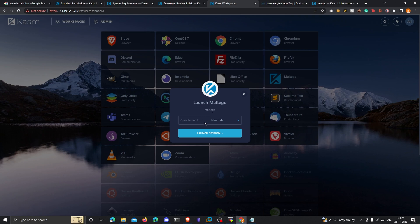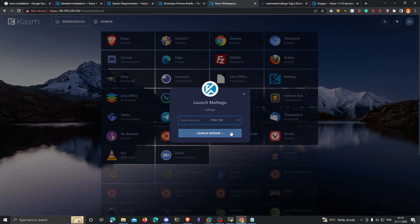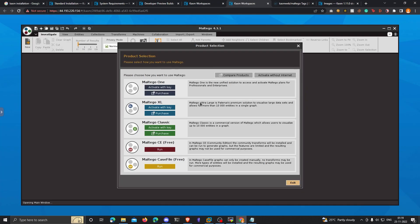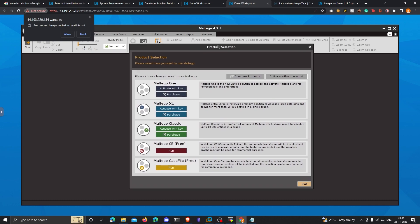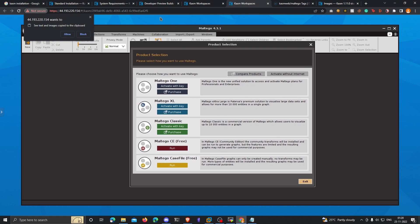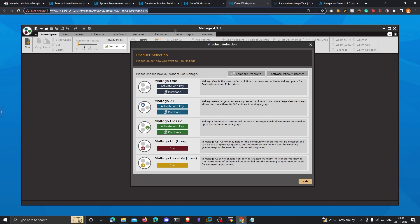It took around two minutes. Now if I click on Maltego, I can open a new session in a new tab and click Launch Session. That's going to open Maltego in an isolated Docker container, accessible right from your browser. Make sure you allow access to the clipboard so you can copy and paste stuff from Maltego.